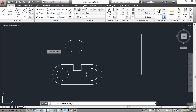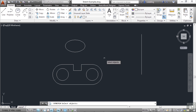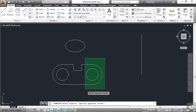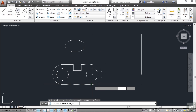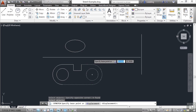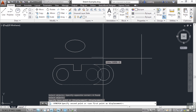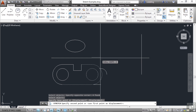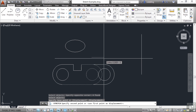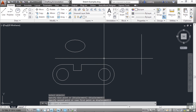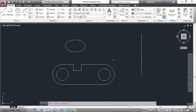Start your command. Select your objects with a window or a crossing window, then press Enter. Pick a base point — right now my Ortho command is on, which is fine — and then pick a displacement point. And there you go, you just stretched it.